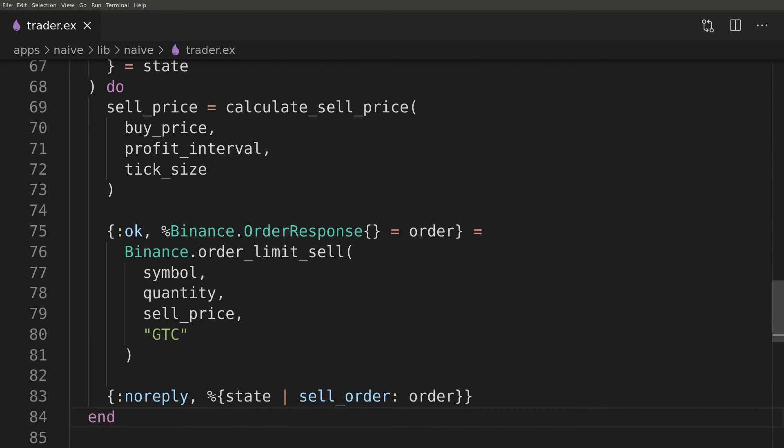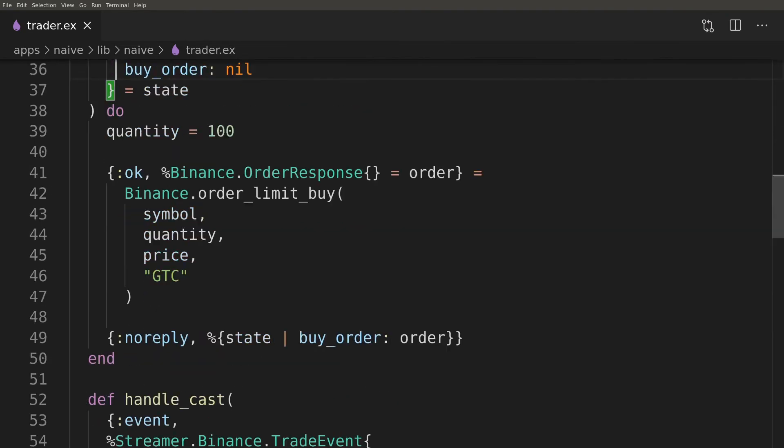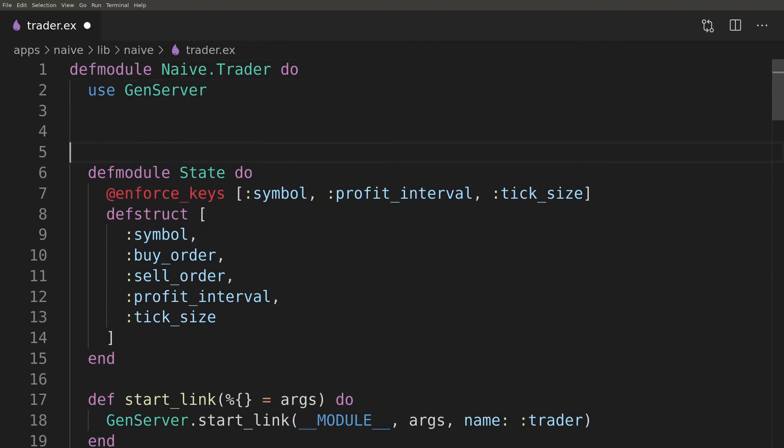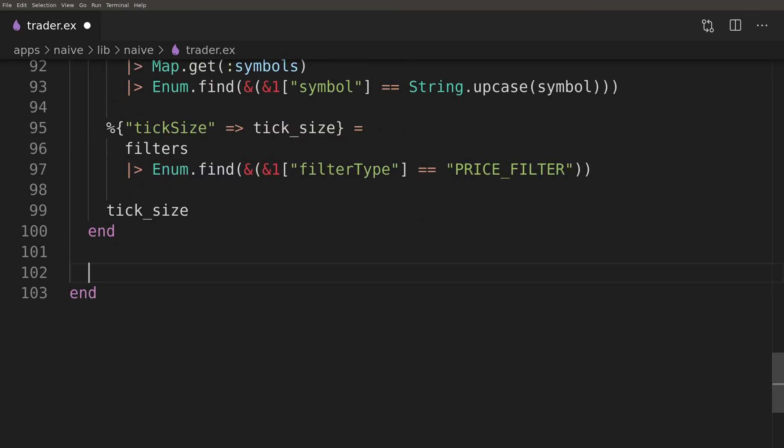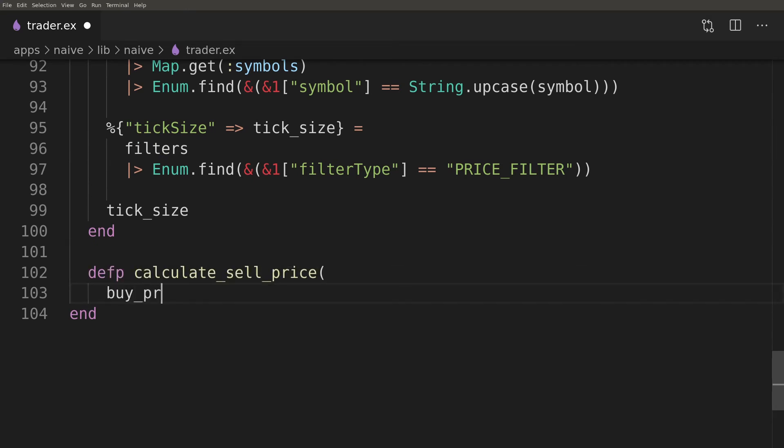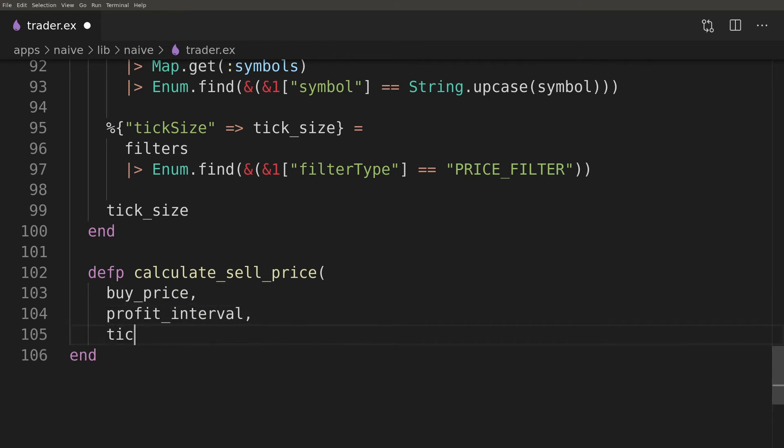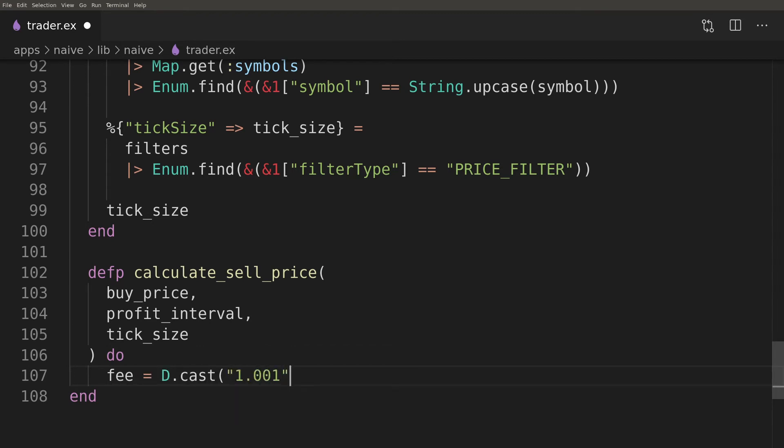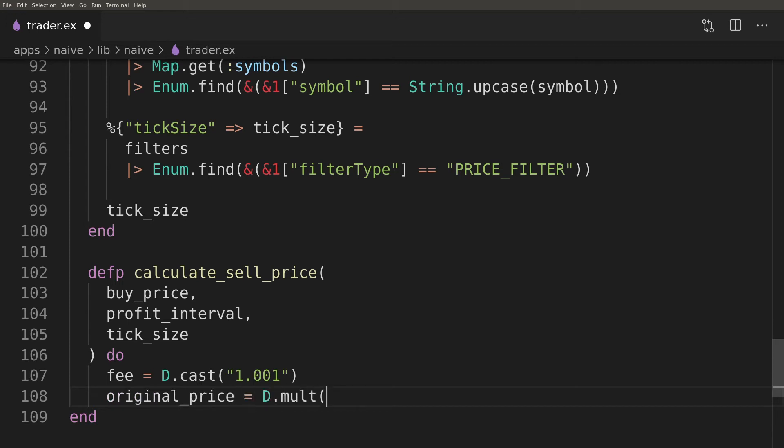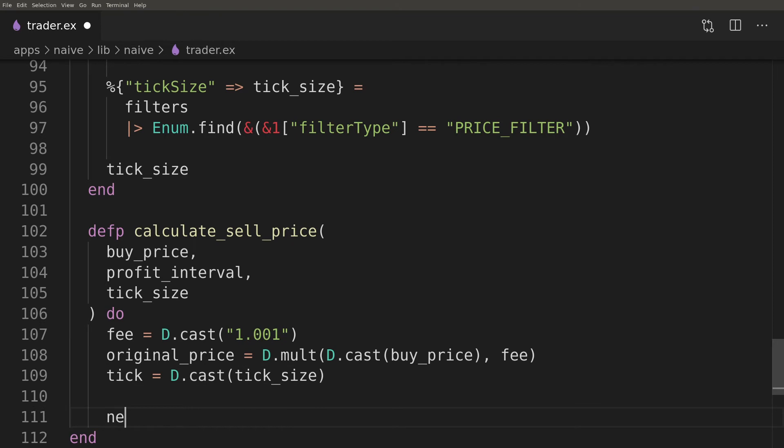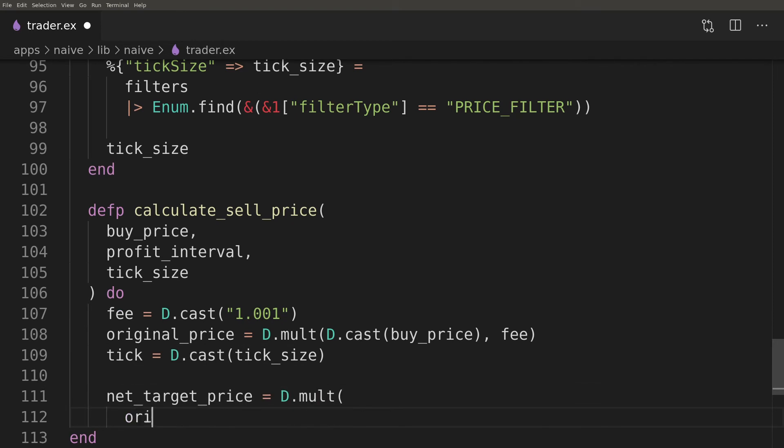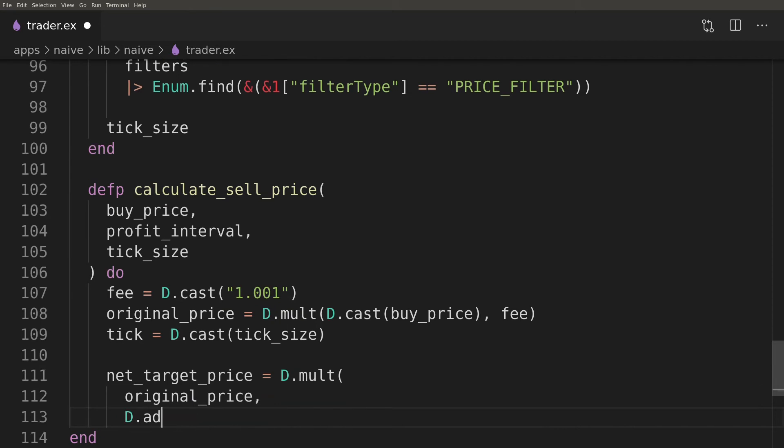To calculate the sell price we will need to use precise math. To achieve that we will use the decimal module so let's alias it at the top of the file. To calculate the sell price I use the following formula which gets me pretty close but please feel free to leave a comment below if you have a better solution. First we would like to convert all the numbers to decimal structs so it will be easier to work with them. Here I'm hard coding the fee which will get refactored in one of the future episodes. I start by calculating the real buy price. It's a sum of quoted buy price together with the fee that we paid on top of it.